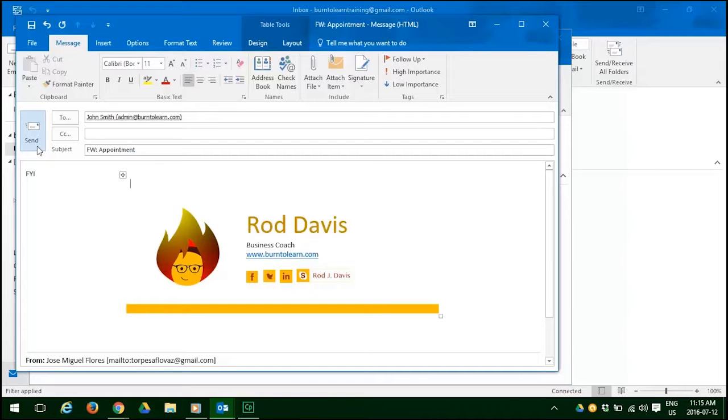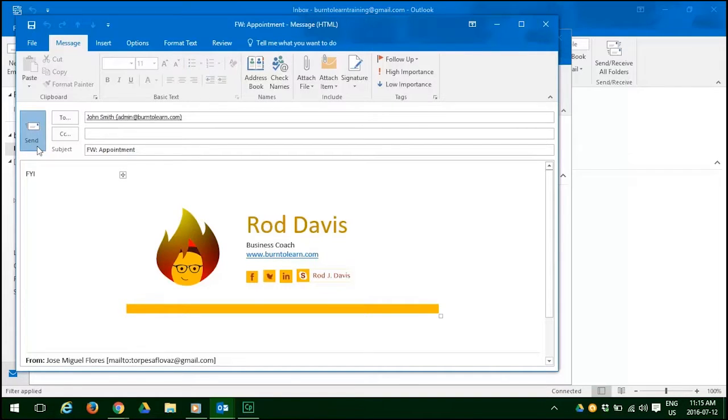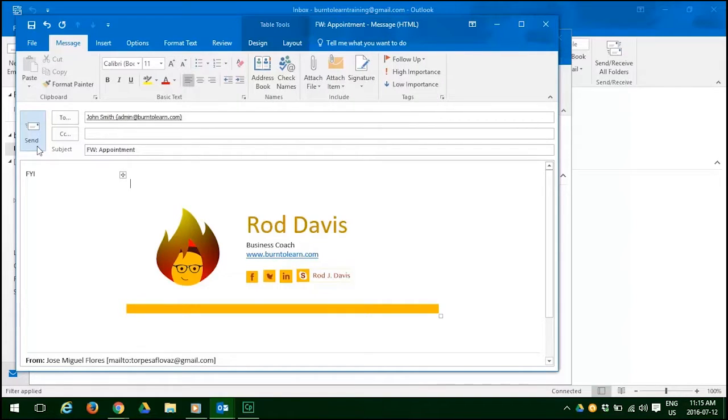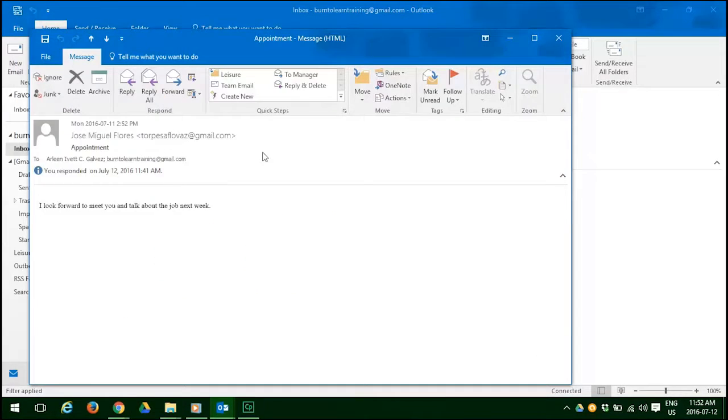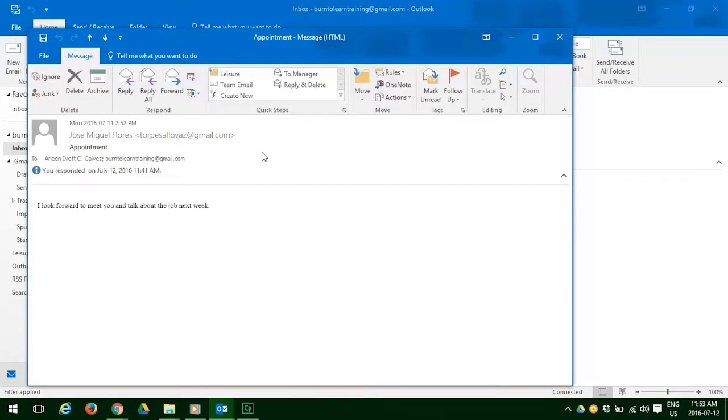You have seen how we included a signature in our emails. If you would like to know how to create a signature, just refer to our video tutorial number six which is called creating a signature. Now you know how to use the reply function and the forward function and the reply all.